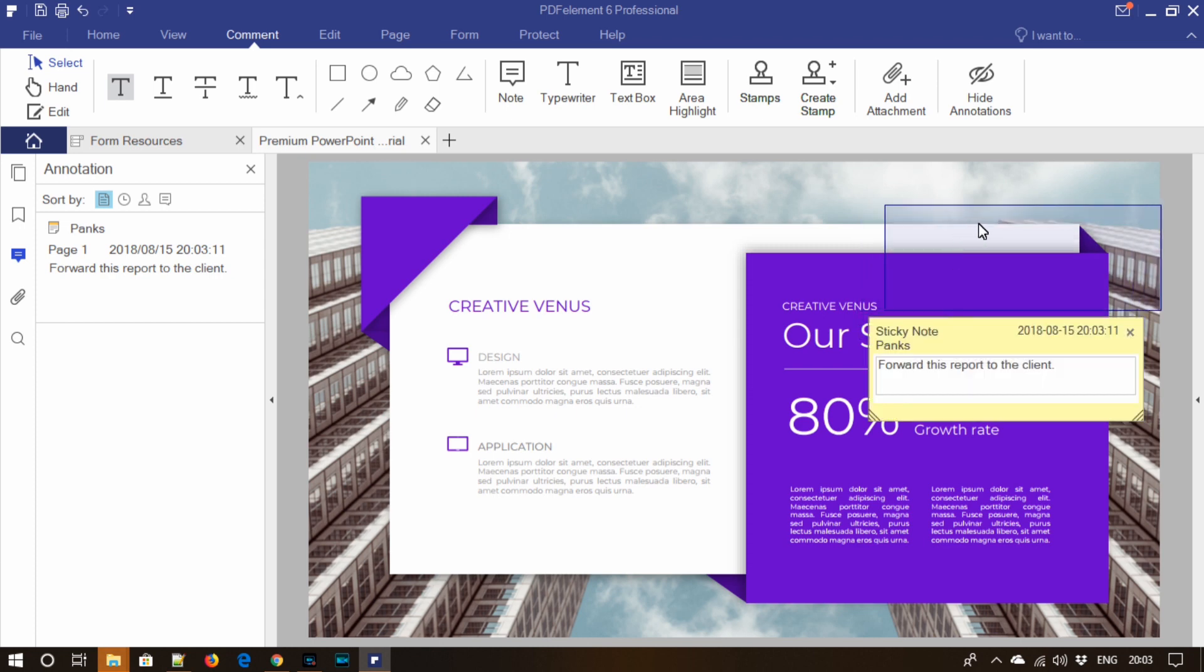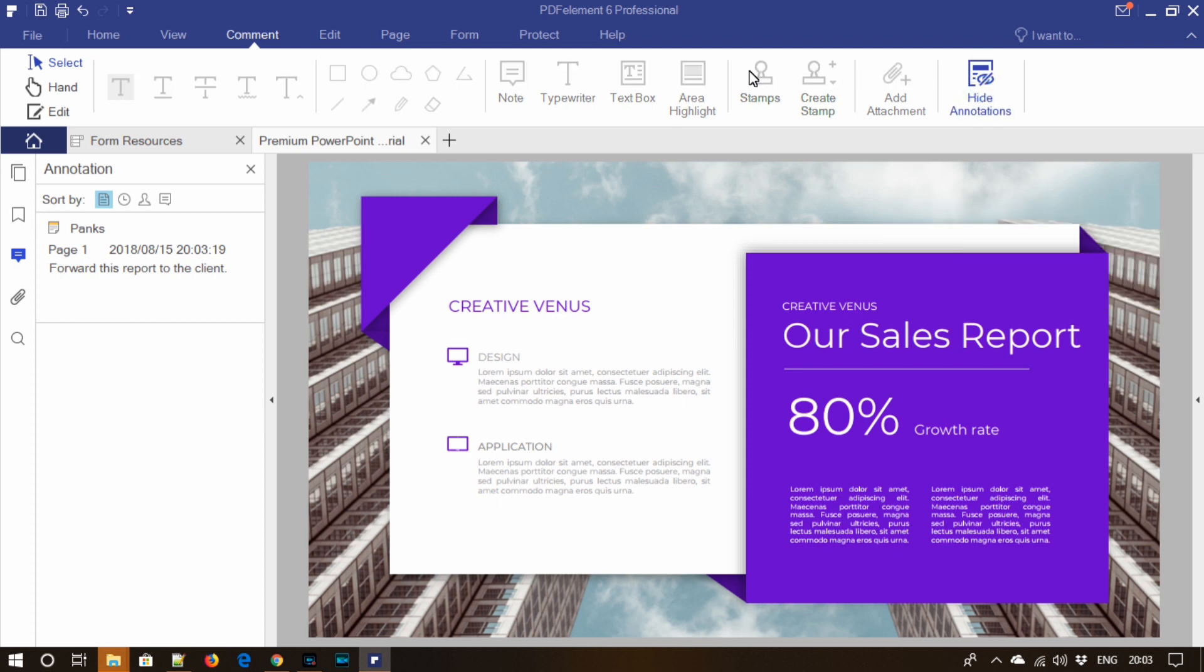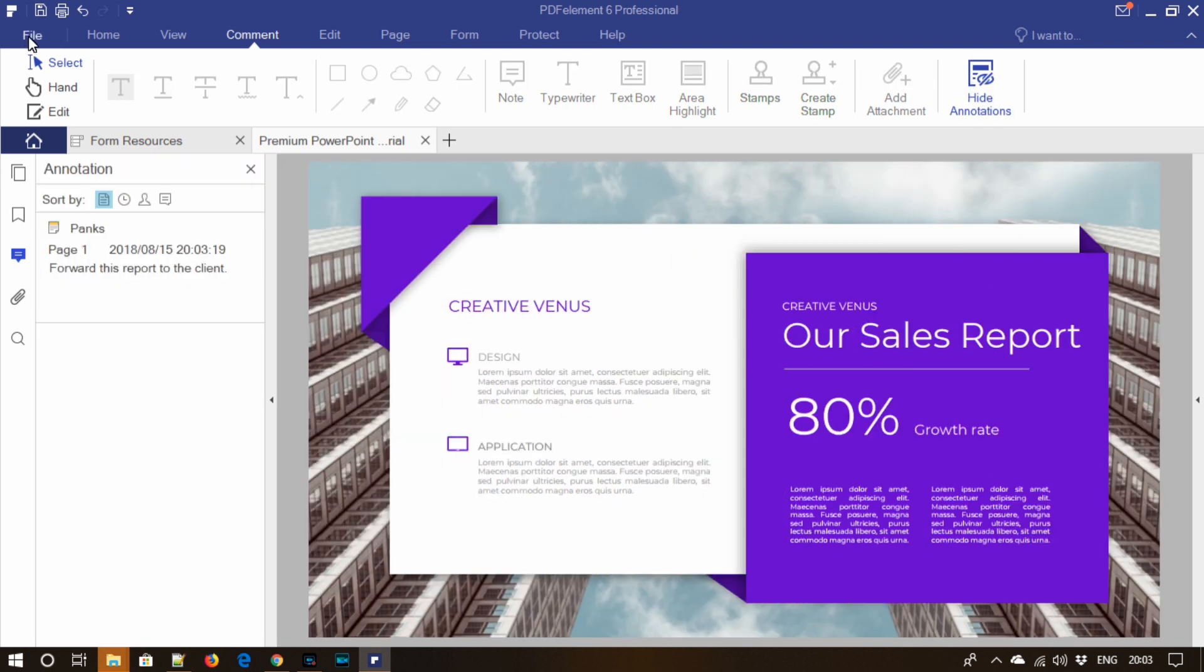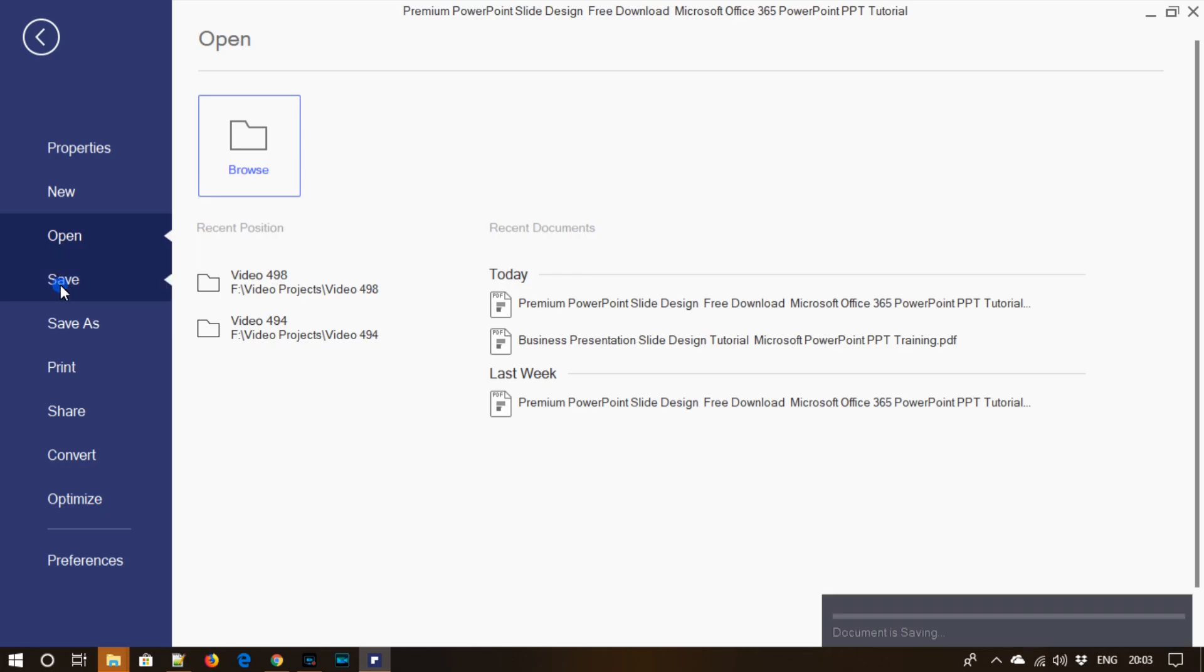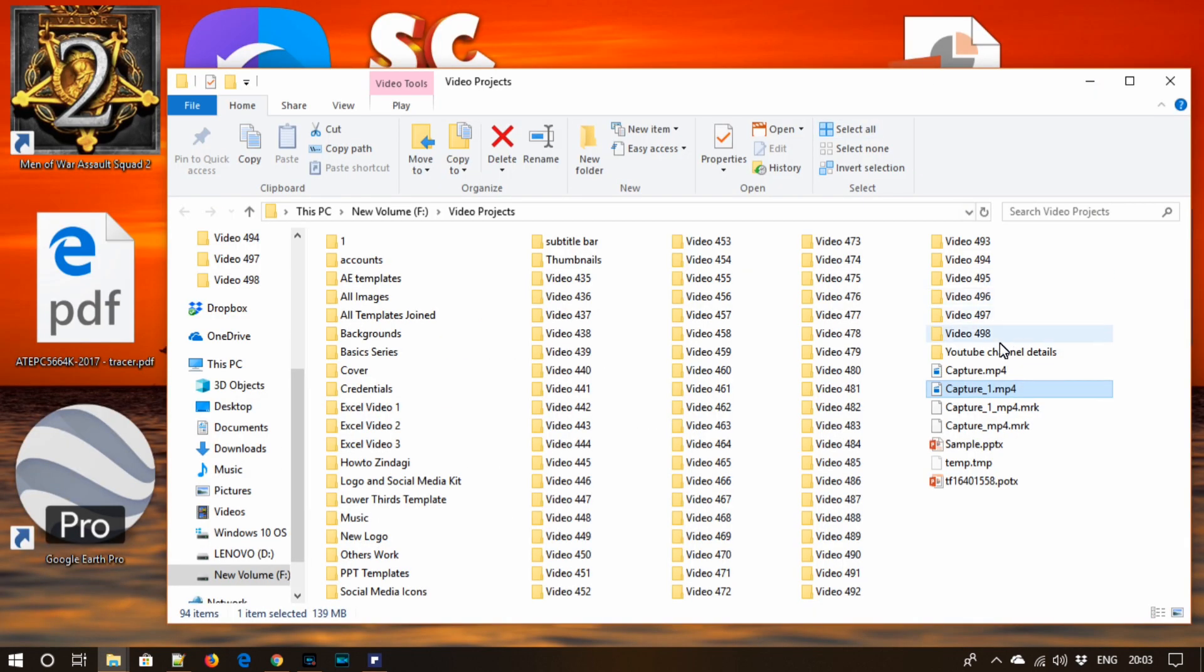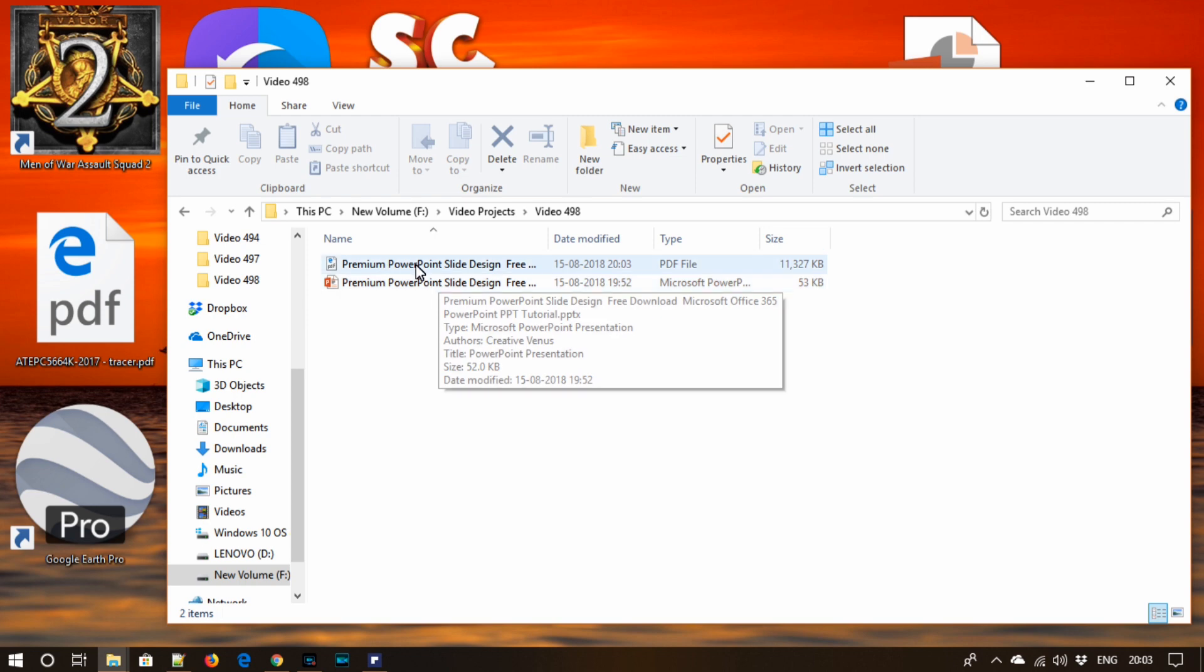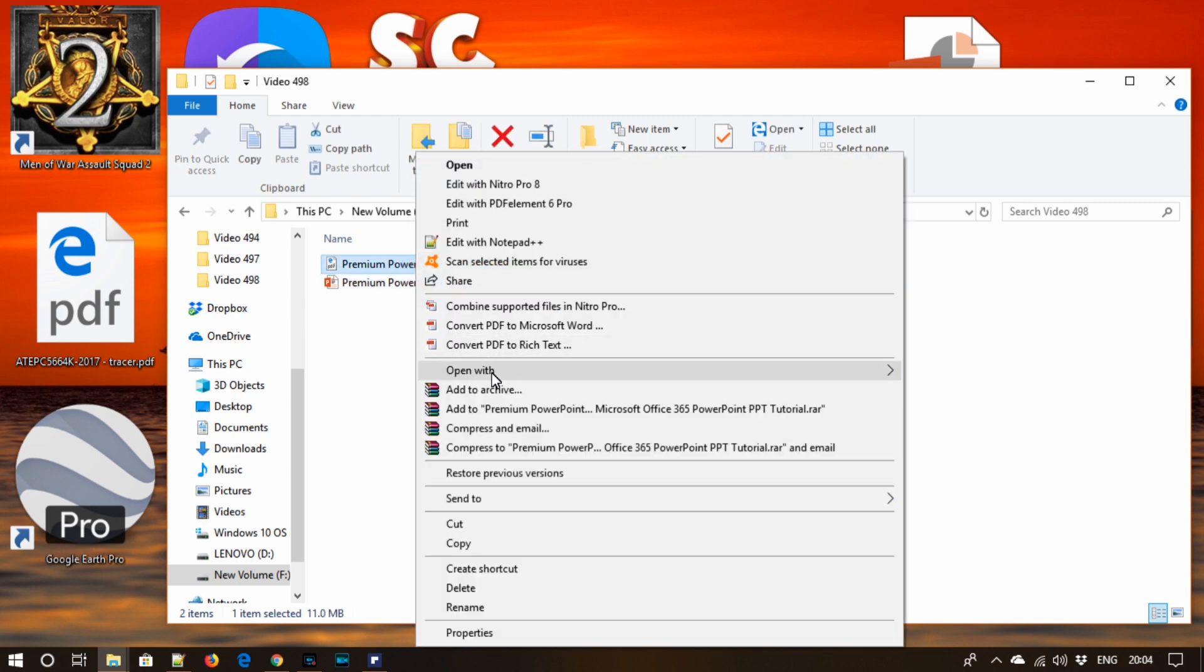So let's save our PDF. After saving the PDF, let's see the final result. Let's open it in Adobe Acrobat Reader.